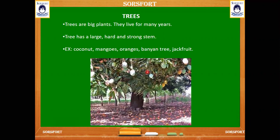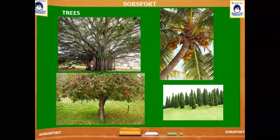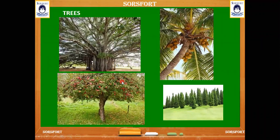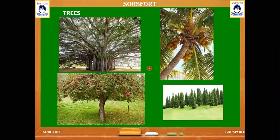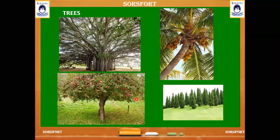We can grow many kinds of fruits from the trees. You can see coconut, apple, mangoes, oranges, jackfruit, etc. We can also see the big banyan tree here — it lives for more than a hundred years. Coconut trees, apple trees, and pine trees also live for more than a hundred years. These plants are very big, so we call them trees.